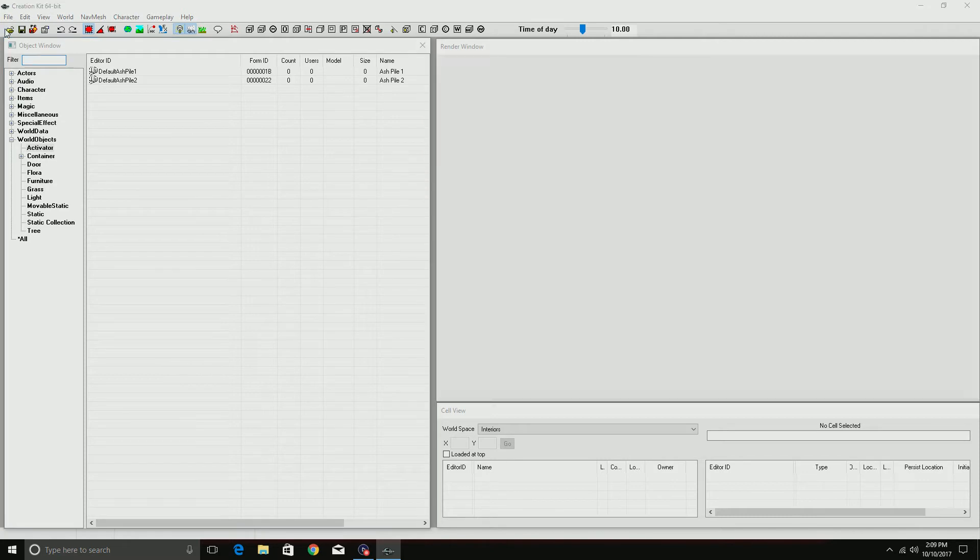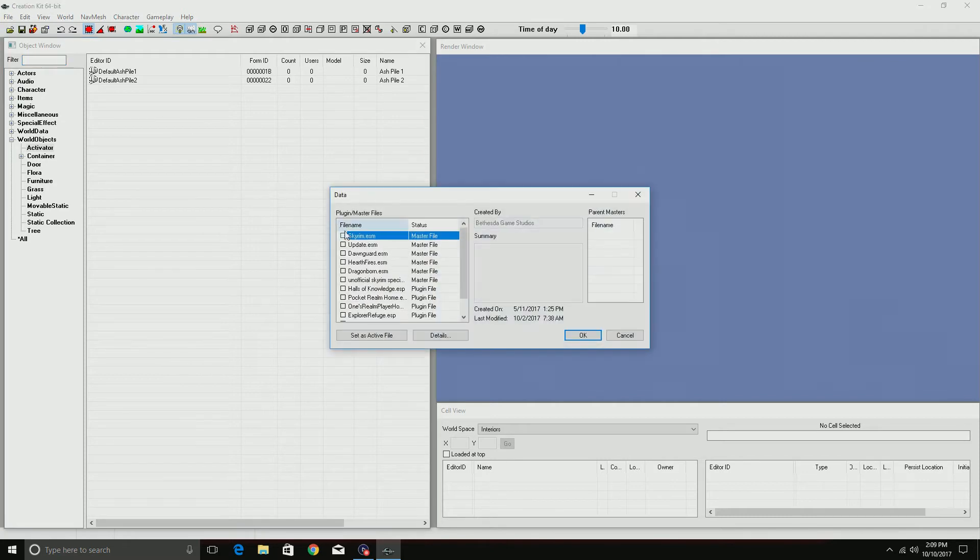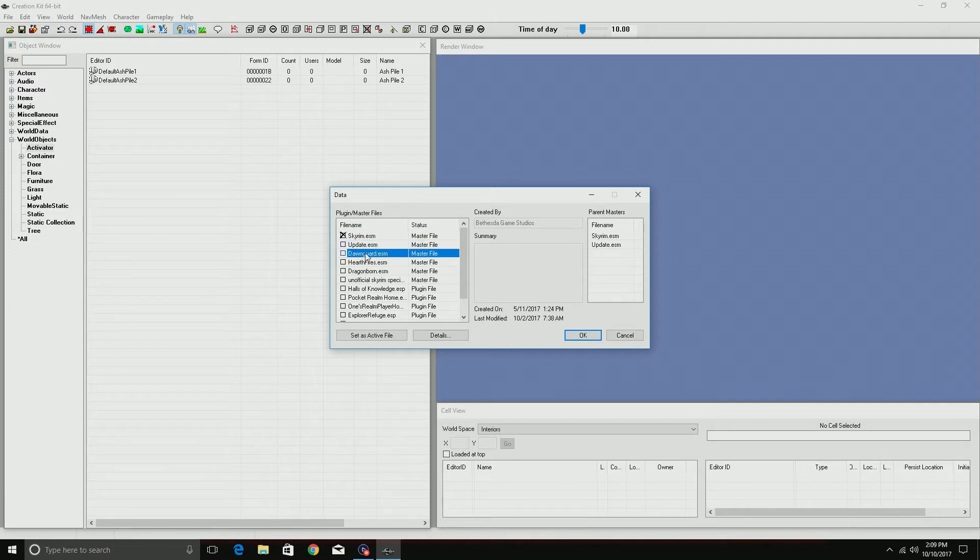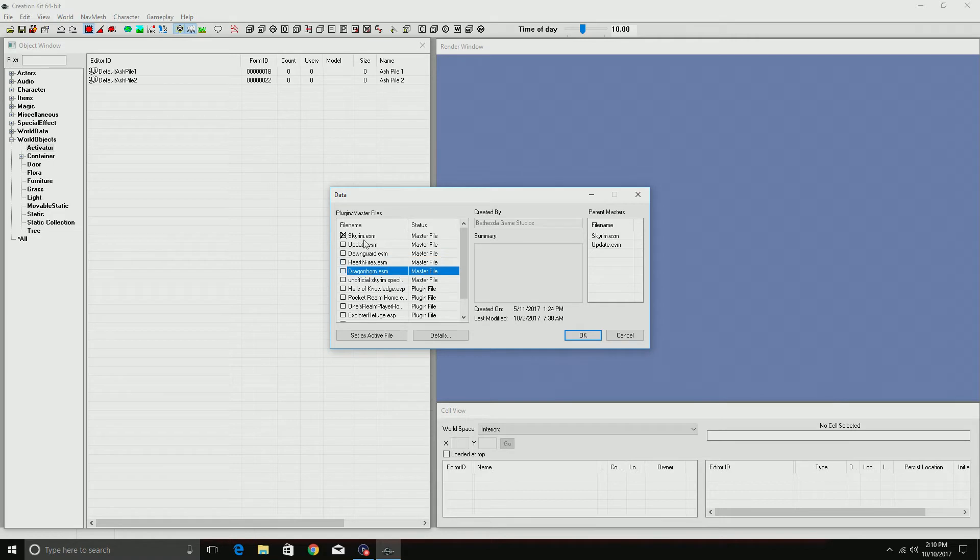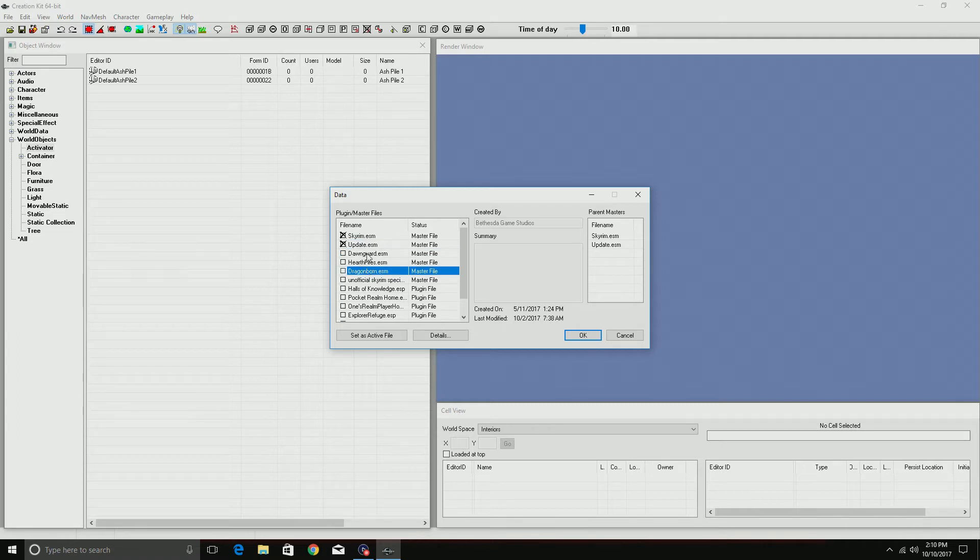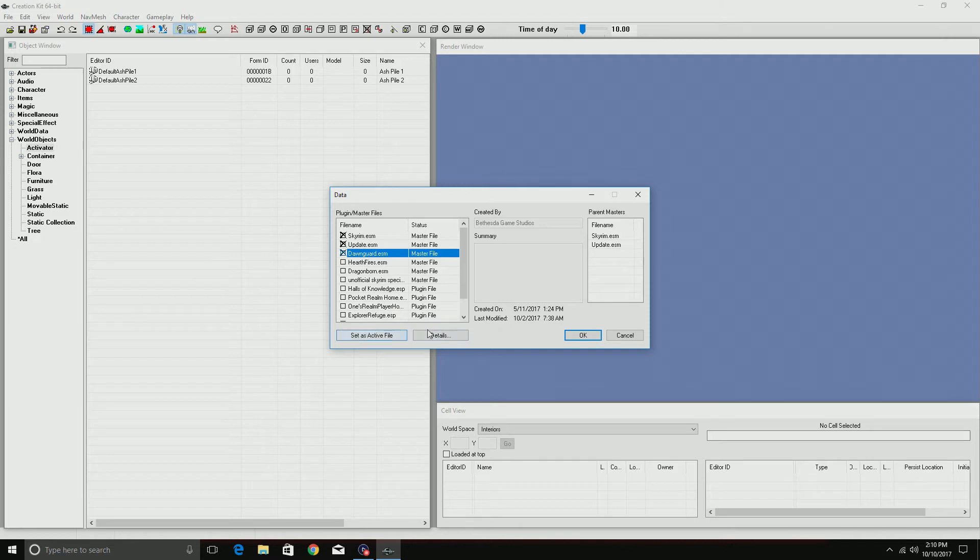All right, so normally when you come in and you select, you can only select one master file to go with it. So other than Skyrim being in it, there's this one that has update, so you can have the update and Skyrim, but then after that looks like just one more of these and that's it. So then when you click okay, it would say multiple master files loaded, then abort.